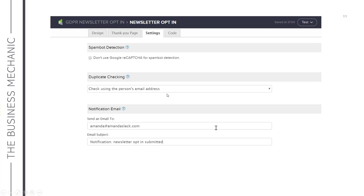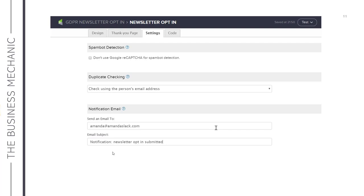Duplicate checking is really important. I always use the email address for dupe checking. You could use first name, last name and email address, but I find that creates more duplicates because someone may spell their name differently or add a hyphen. So I would always go for the email address. You also have the option to send yourself or a VA a notification when someone opts in — just enter the email address and add an email subject. This is useful when testing an opt-in, but as more people opt in it can get overwhelming, and you can switch it off at any time as long as you republish the campaign.